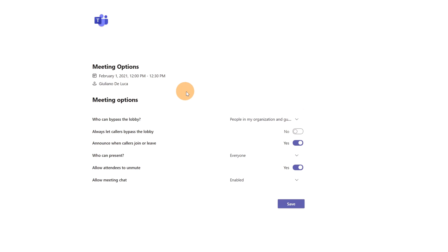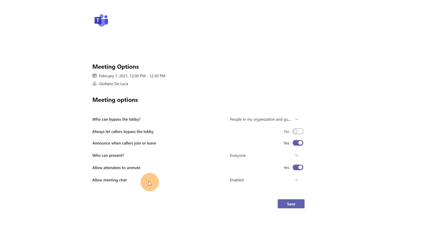I can decide who can bypass the lobby, always let caller bypass the lobby, announce when callers join or leave, who can present, allow attendees to unmute, and finally I have this new option available: allow meeting chat.